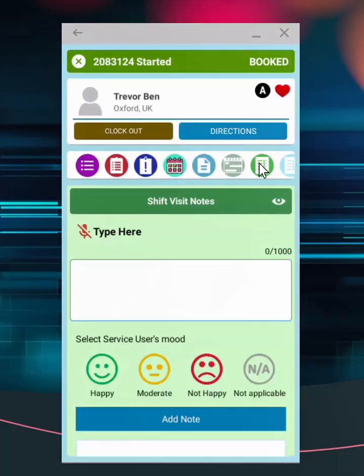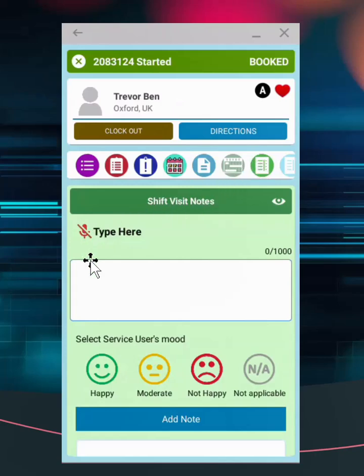The dark green icon opens a page that allows staff to record visit notes. Type or record via speech to text AI, the user must select the client's mood before adding the note.